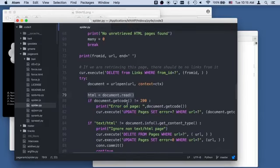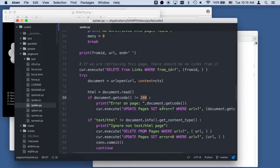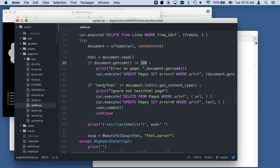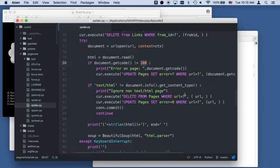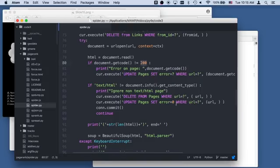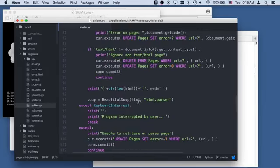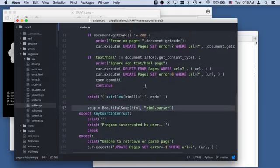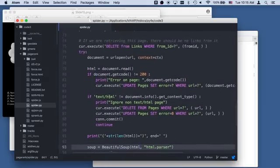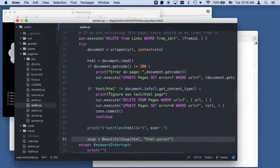This is the HTML error code. We check that 200 is a good error. If we get a bad error, we're going to say error on page and set that error. We're going to update pages so we don't retrieve it ever again. We print out how many characters we got and parse it. We do this whole thing in a try-except block because a lot of things can go wrong here.